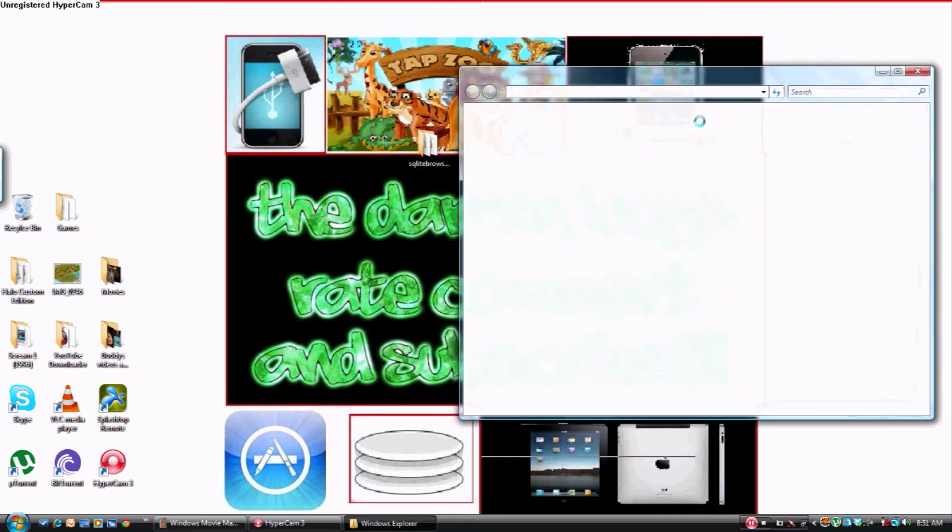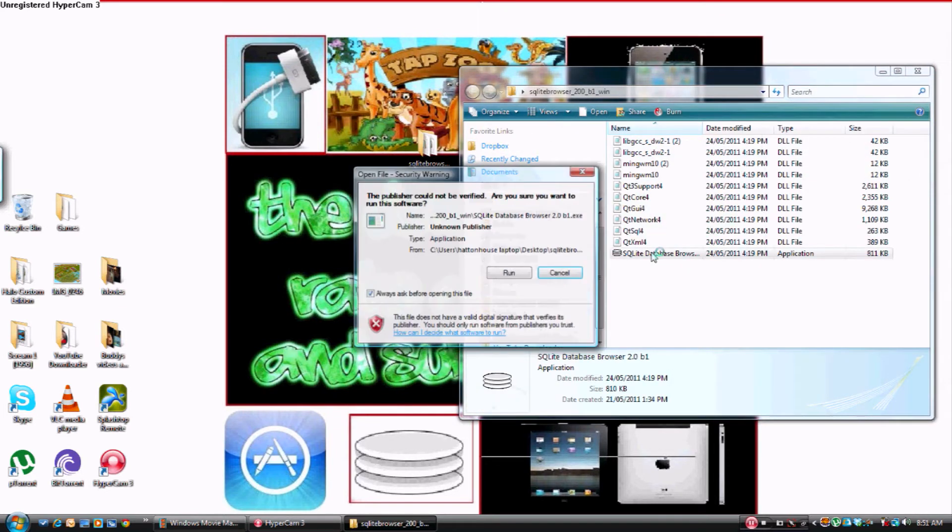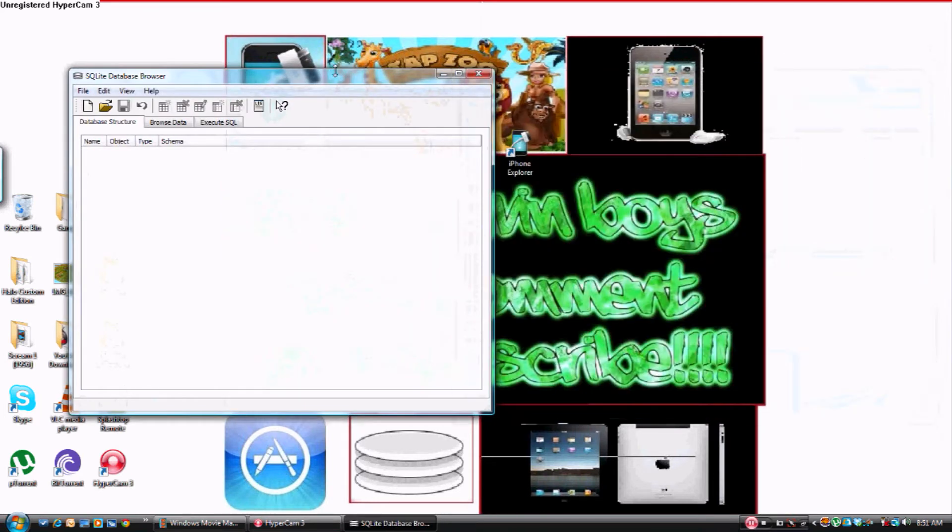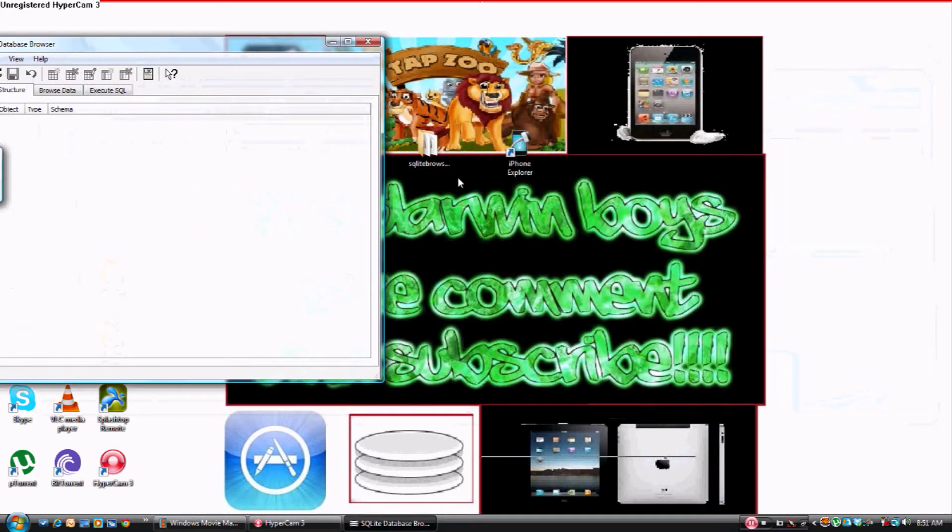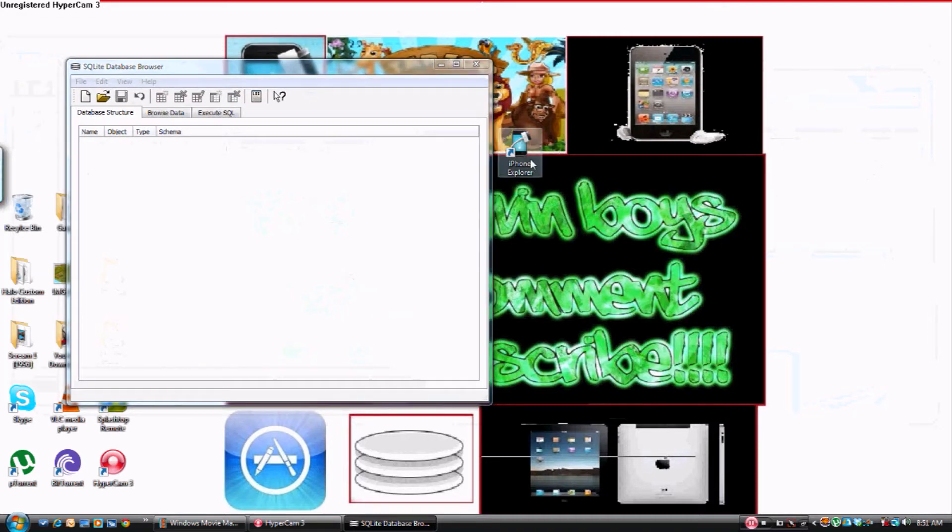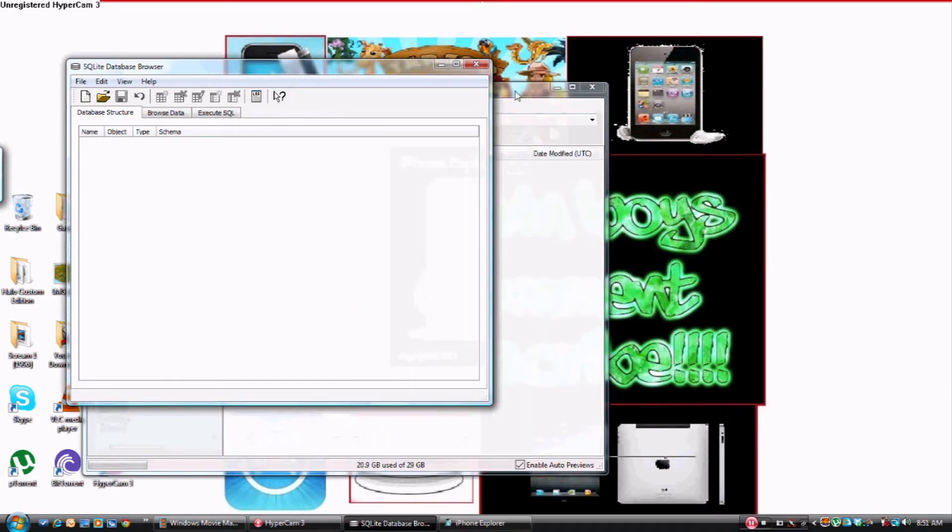You want to open this up. You want to open up SQLite Database Browser, you click Run. By the way guys, I'm going to put both of these in the description so you can have them. Okay, you want to open up iPhone Explorer. You want to make sure that your cord is plugged into your iPad, iPhone, iPod Touch, or whatever.